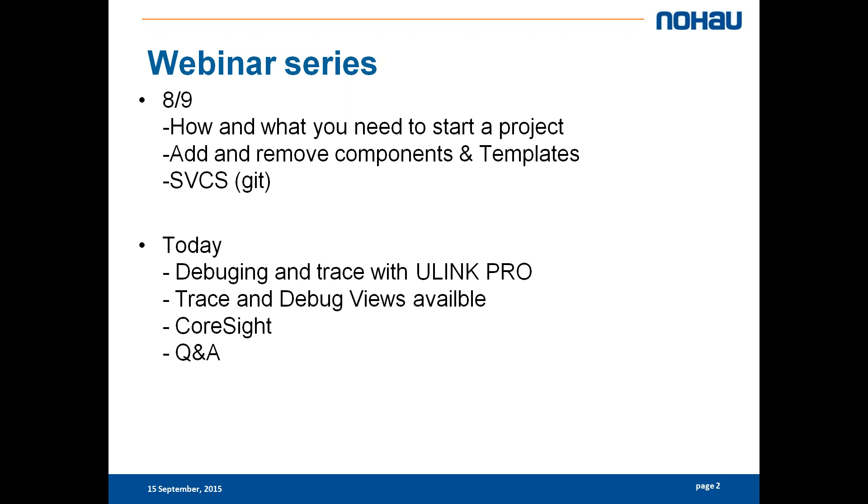For today I will talk about debugging and trace with U-Link Pro. I will show you what trace and debug views are available and what you can expect when you have the different availabilities. First I will talk to you a little bit about CoreSight and then we will end with a Q&A.